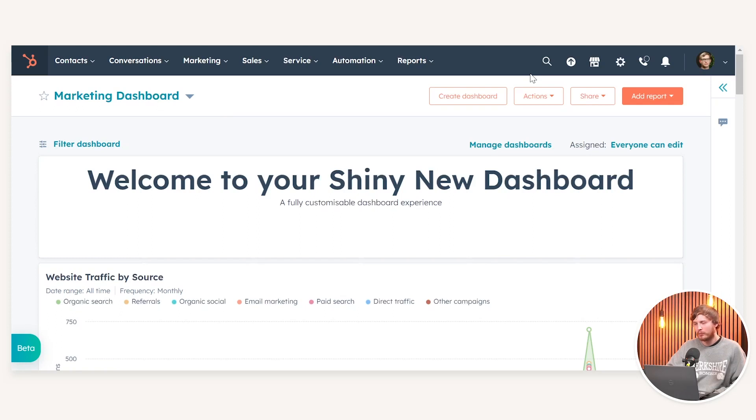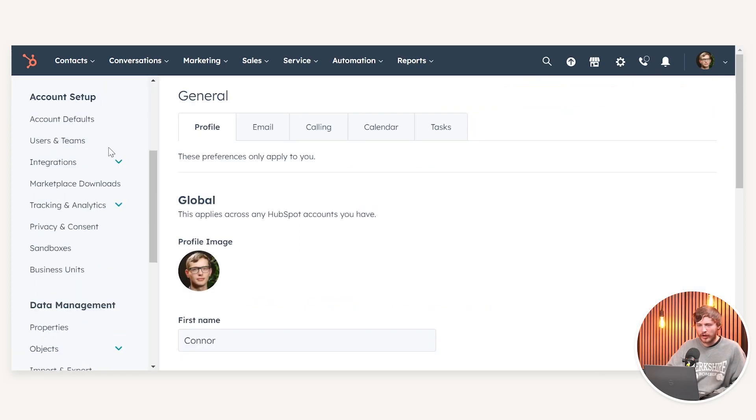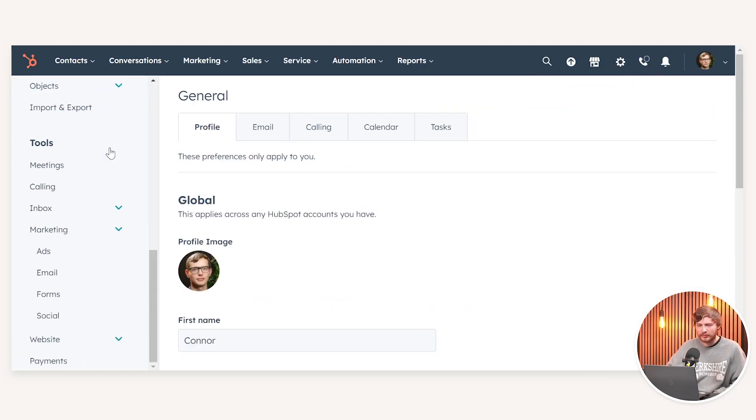In order to enable double opt-in, we need to navigate to the settings, scroll down on the left-hand side under tools, marketing, and then email.